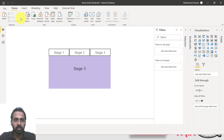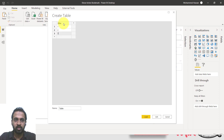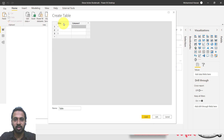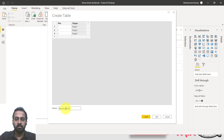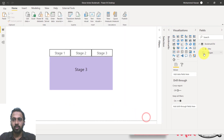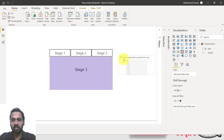You need to add a new table — go to Home and then Enter Data. Create values zero, one, two, and three. For easy understanding, you can label them stage one, stage two, stage three. Name this table 'bookmark table' and load it. Now use this in a slicer — select the slicer, drag and drop it on the canvas, and click on the stages field.